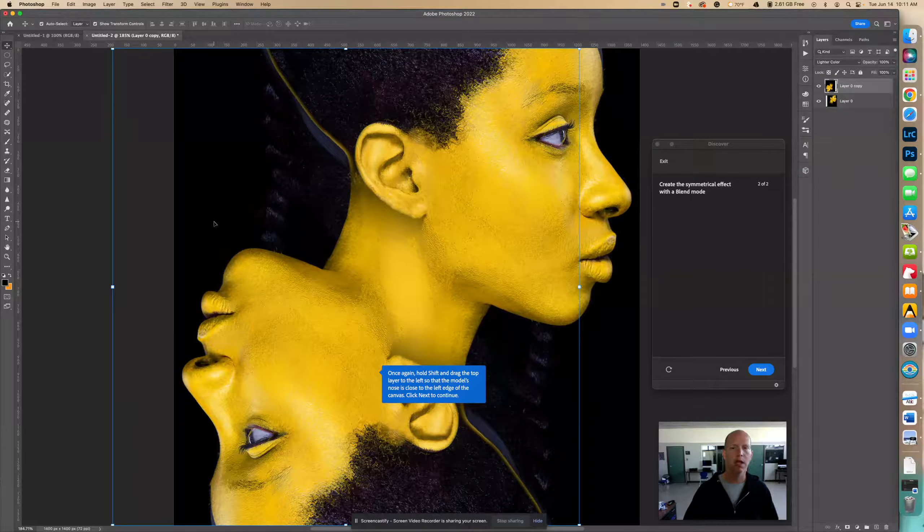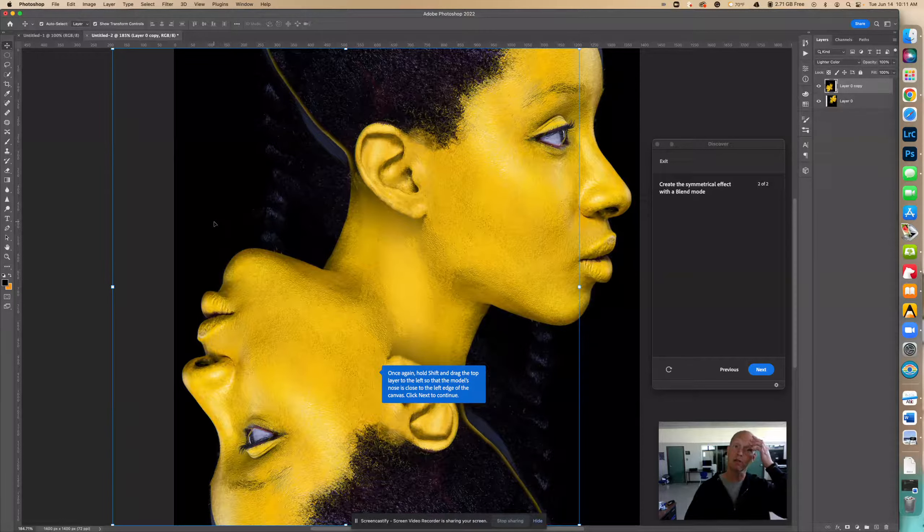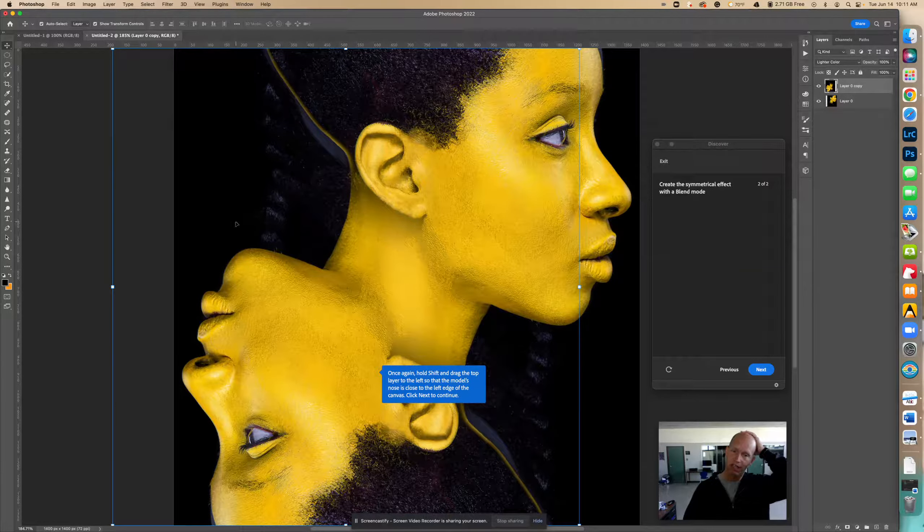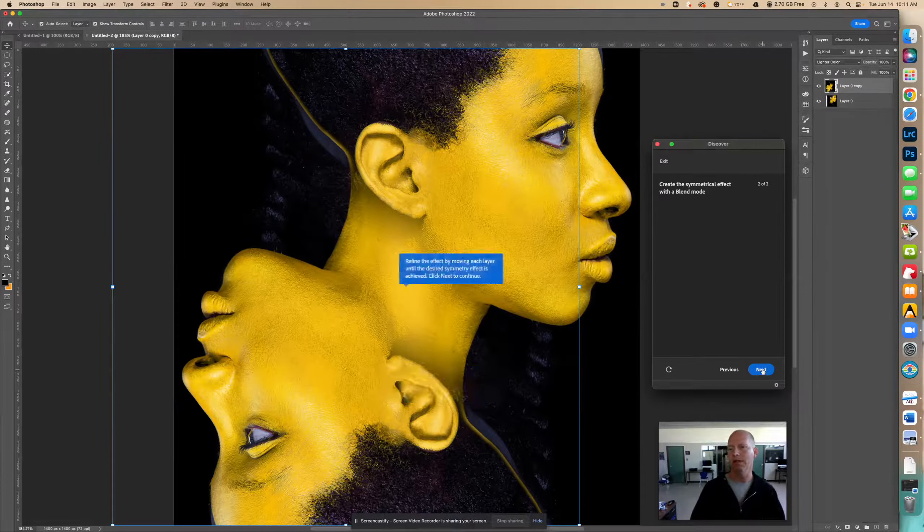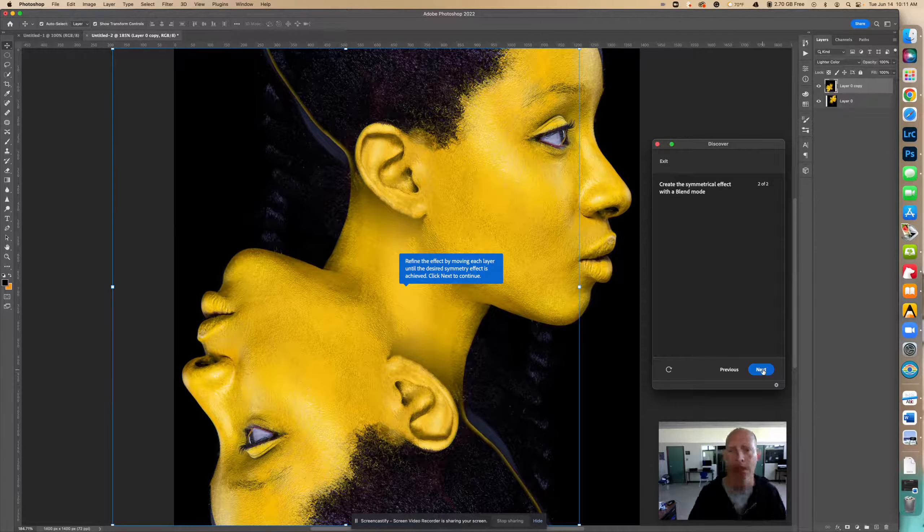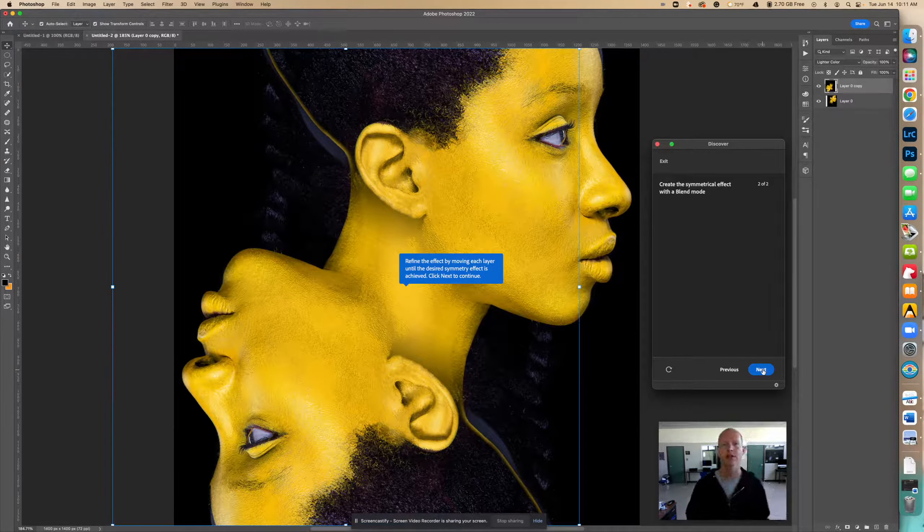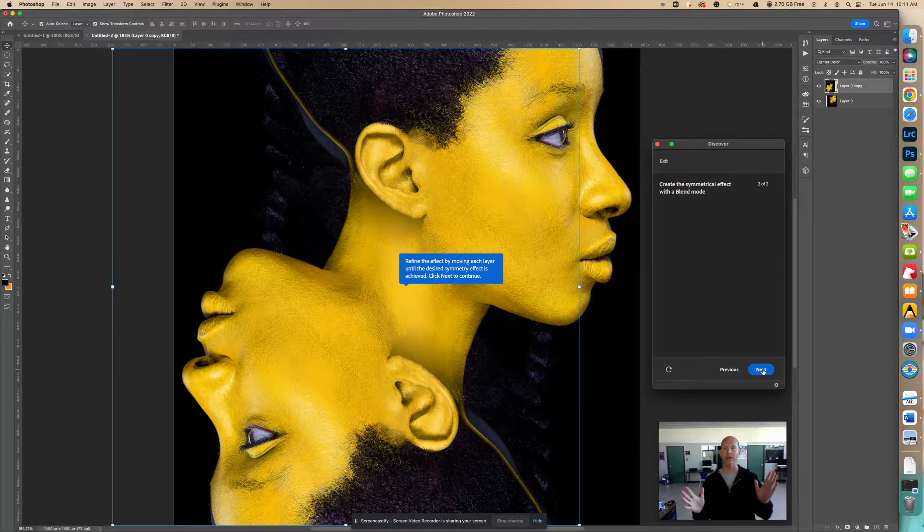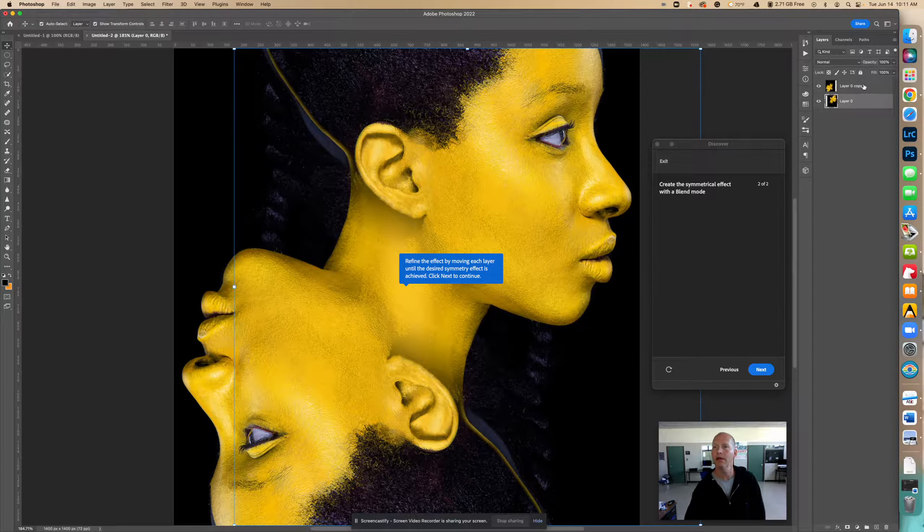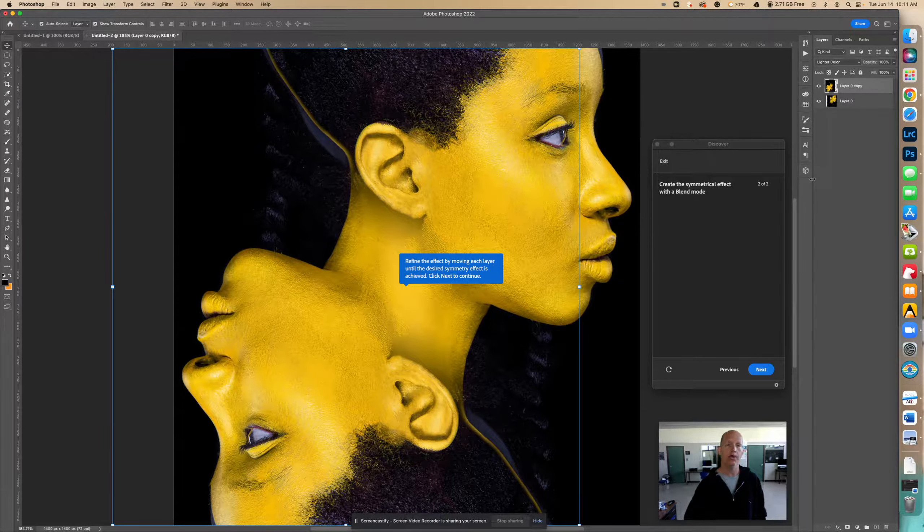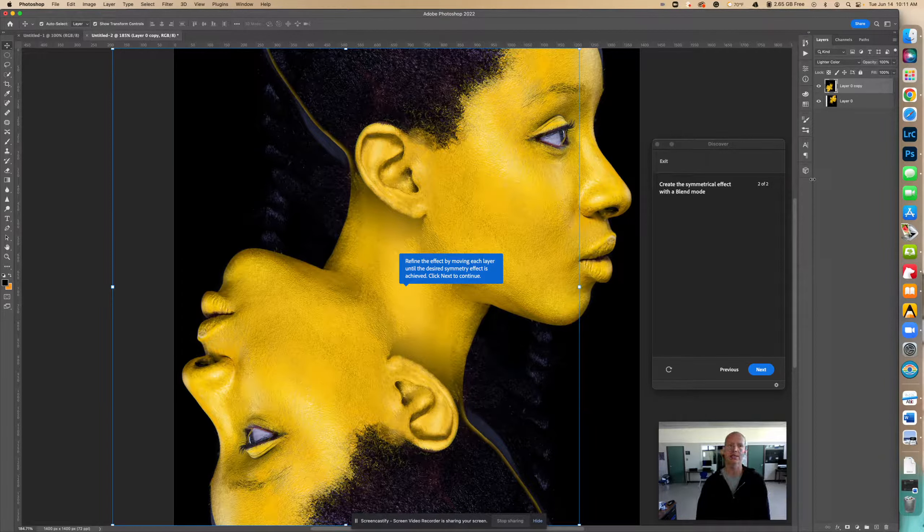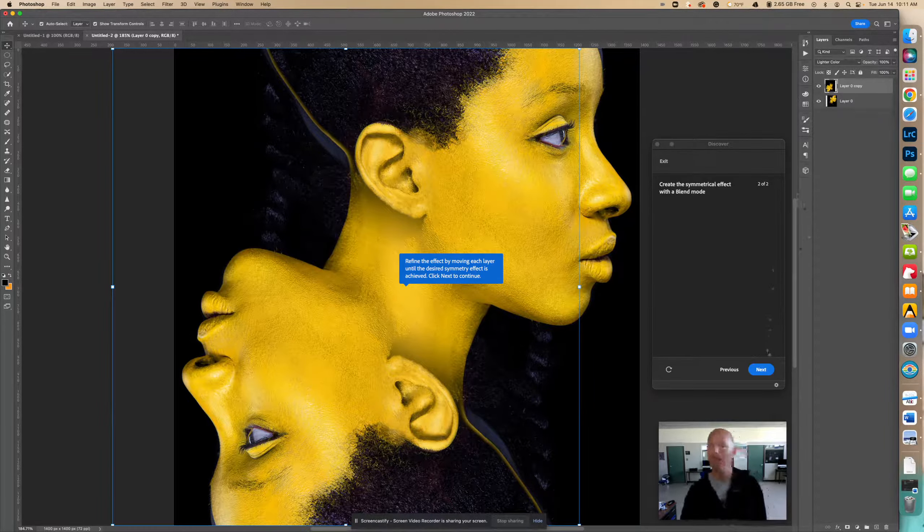And let go. This is actually really cool. Yeah, this is really cool. Okay, let's go next. Refine the effect by moving each layer until the desired symmetry effect is achieved. If you look at the symmetry, it actually is pretty perfect, but if I had to I would select each layer and move it where I need to. But it actually worked out well the first time. Notice how perfect that is. So I'm going to click next.